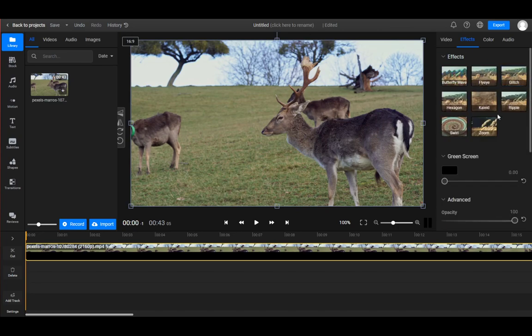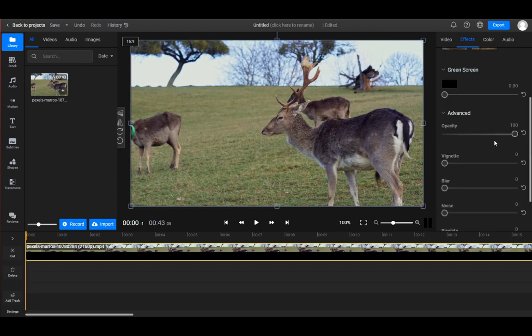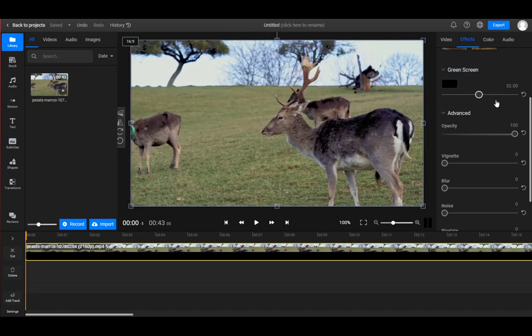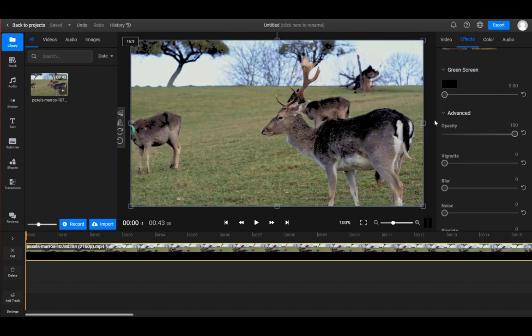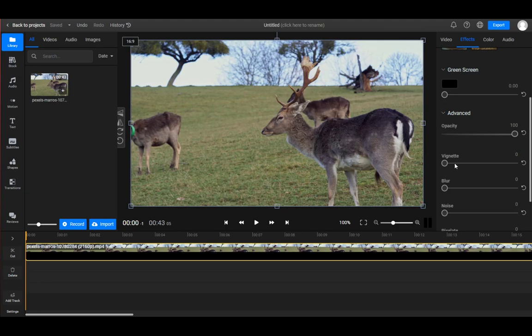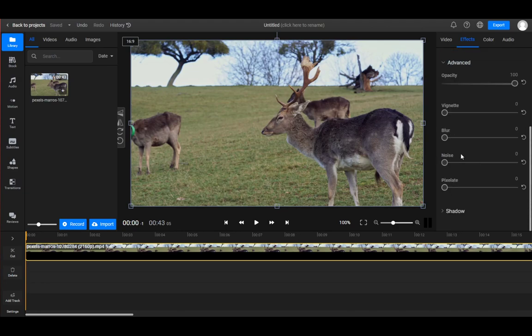What you want to do is scroll down, and you'll see all these options: green screen, opacity slider, vignette, noise, pixelate, and of course, the blur option.